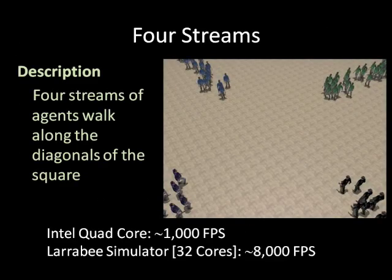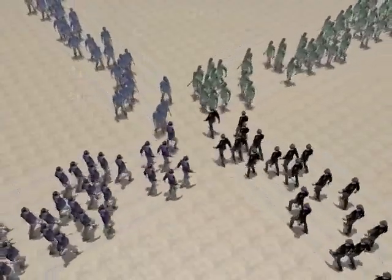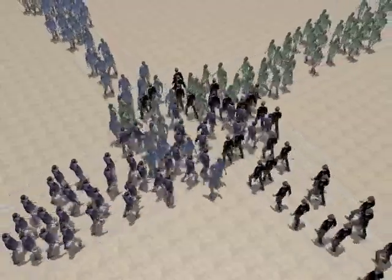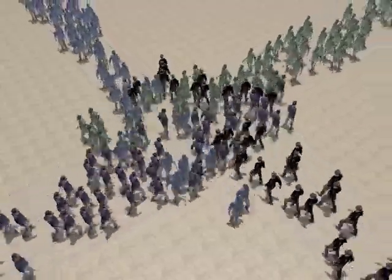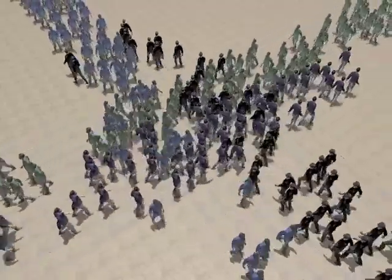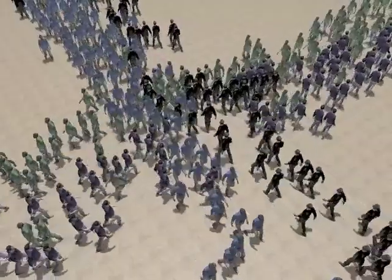Here, four streams of agents walk along the diagonals of the square, similar to the benchmark in continuum crowds. Again, agents smoothly avoid each other and form lanes and some swirls. This simulation also runs at over 1,000 FPS on the quad-core and over 8,000 FPS on Larrabee.